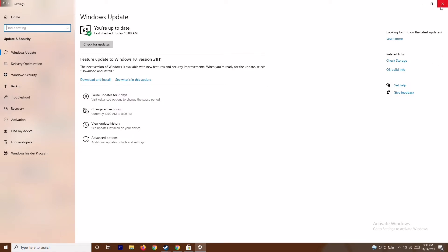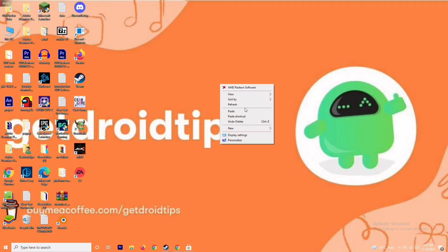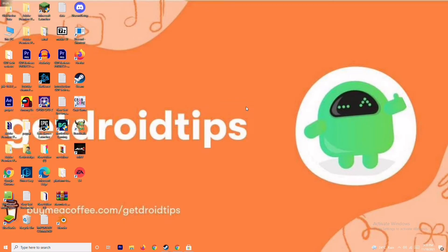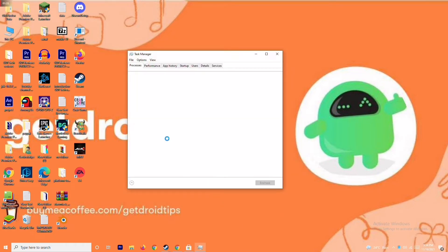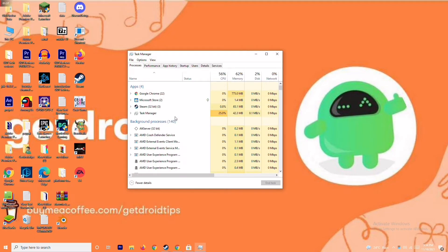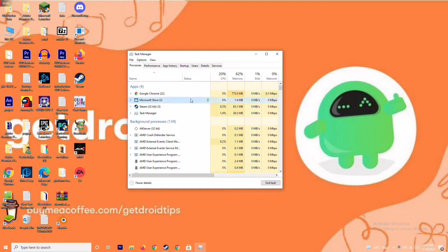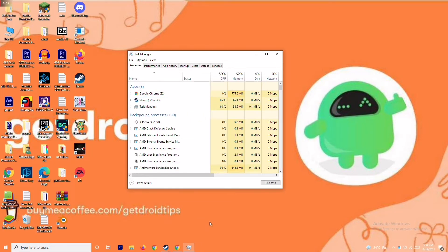Moving on — after trying this if it's not working, the next solution is to close background running tasks. Sometimes many things will be running in the background that will be affecting performance. Go to Task Manager and make sure no heavy processes are running in the background. If they are, close them. For example, select Microsoft Store, right-click, and go to End Task.